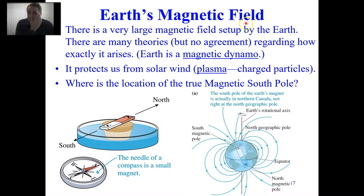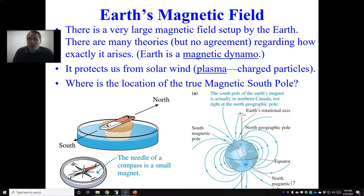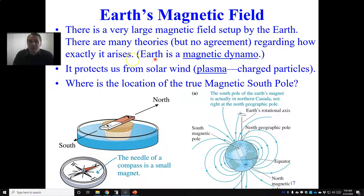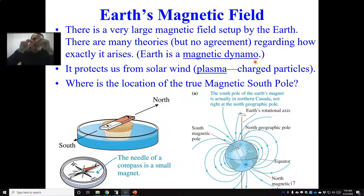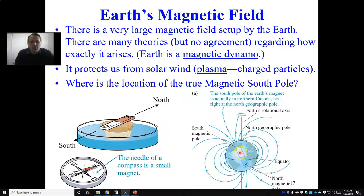There is a very large magnetic field set up by Earth, and there are many theories but no agreement on how it exactly arises. Our current leading theory is that Earth is a magnetic dynamo — the interior of the Earth has warm convection currents where warm rock rises and cool rock sinks. As a result, ferromagnetic material is always on the move, and Earth produces its own naturally occurring magnetic field.